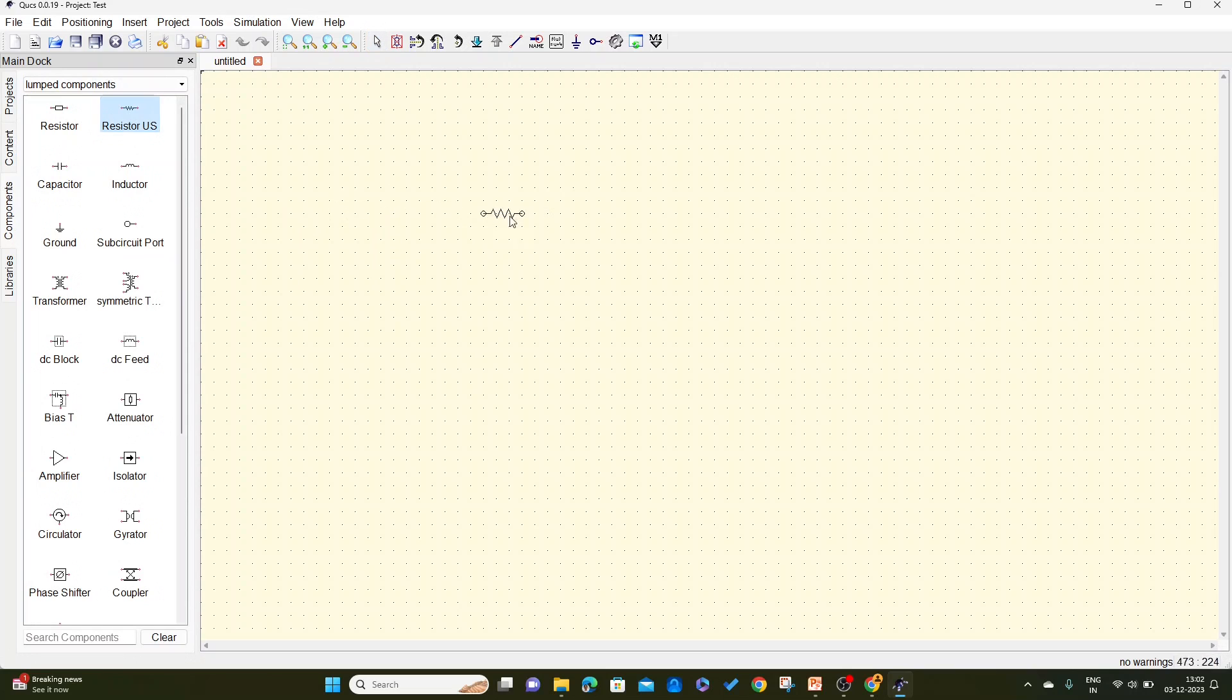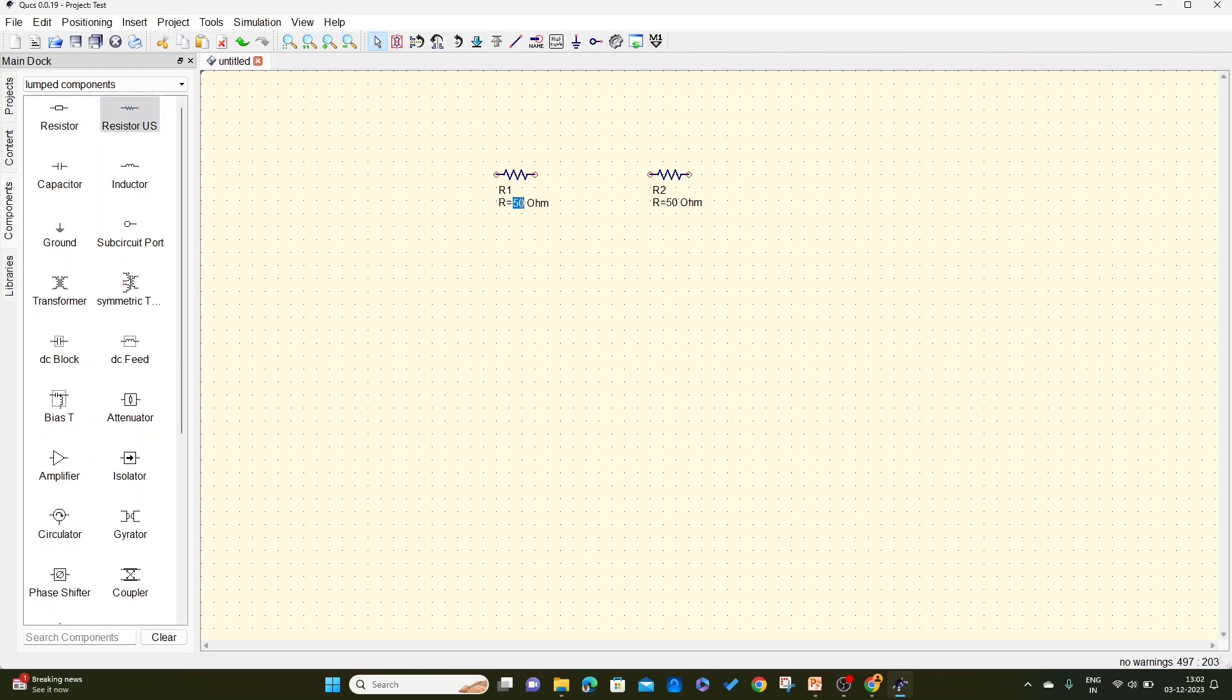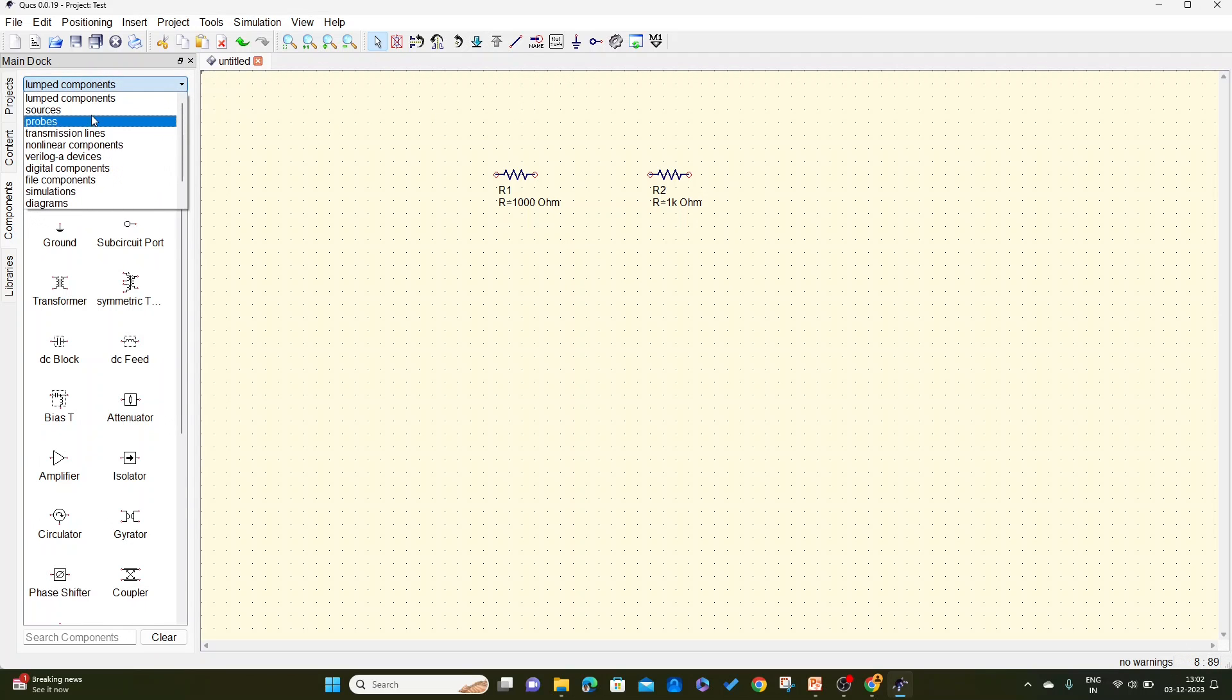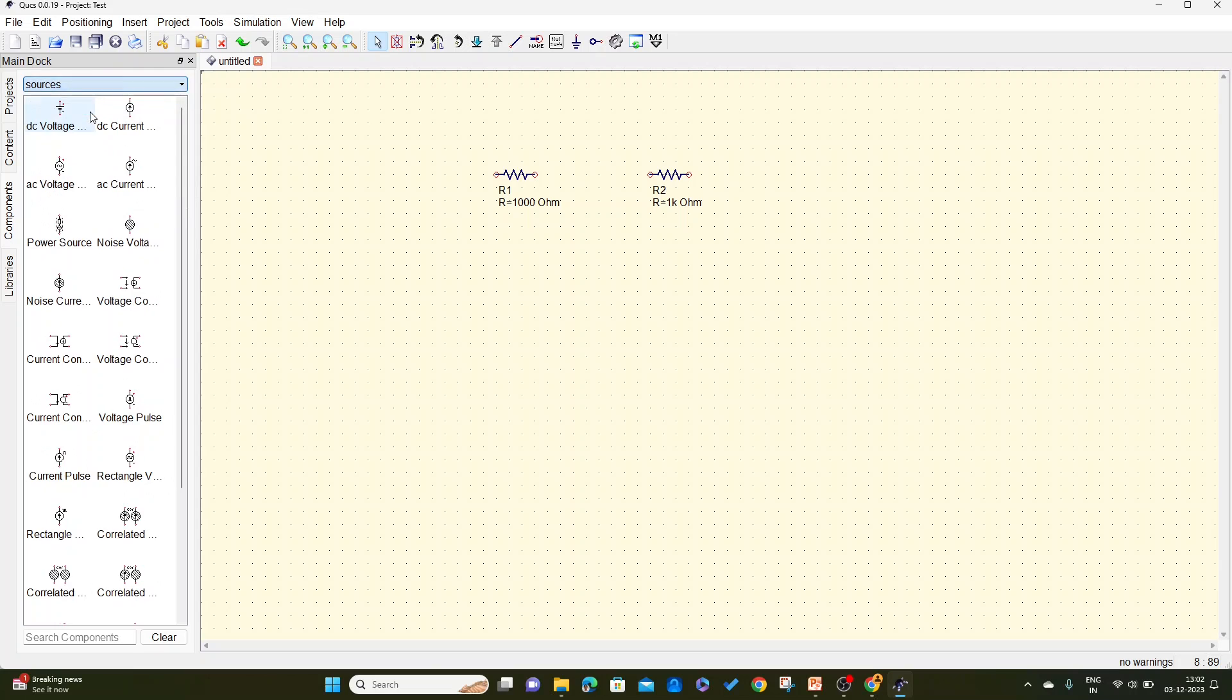Here I will take two resistors. Let me place one here and another here. By double clicking the value, I will change the value of this resistor to 1000 ohm. And here also I will change it to 1000 ohm, or you can write it as 1k which is 1000 ohm. And I will use a DC source. Go to sources, here take a DC source.